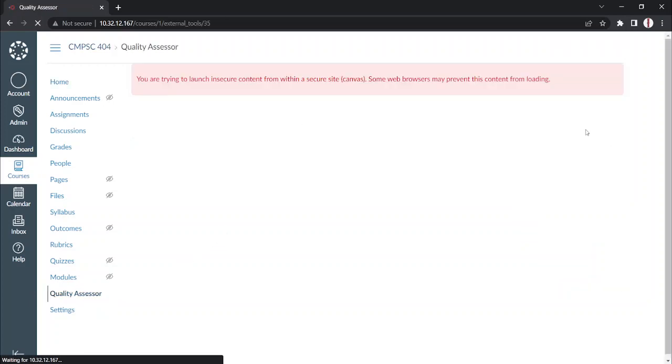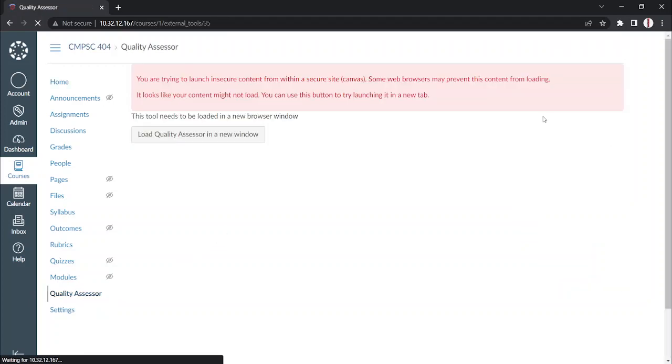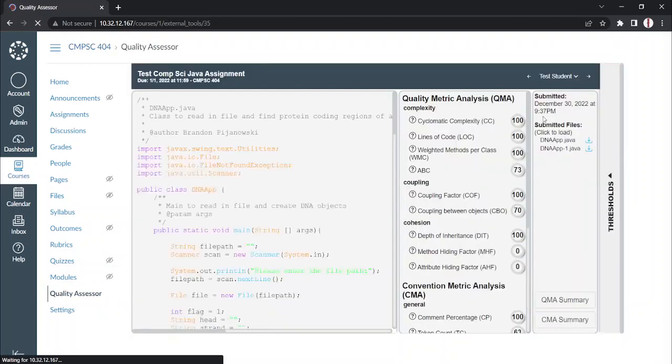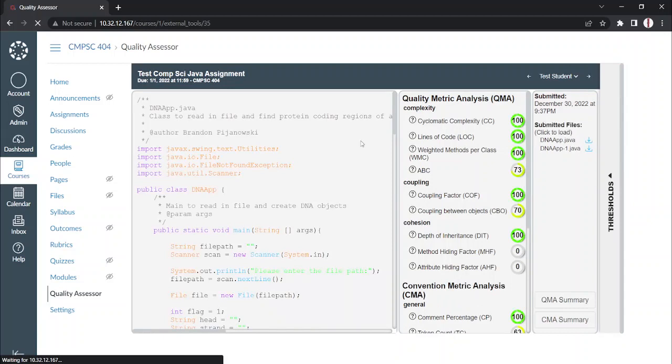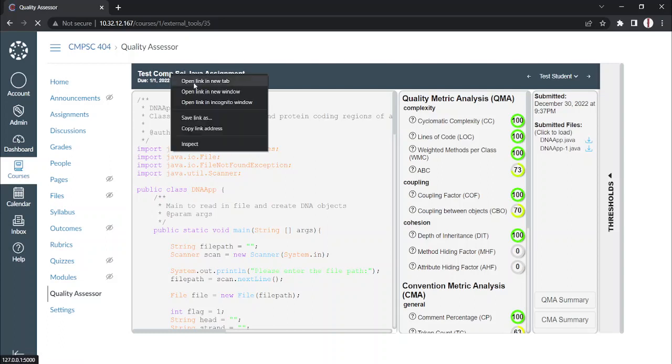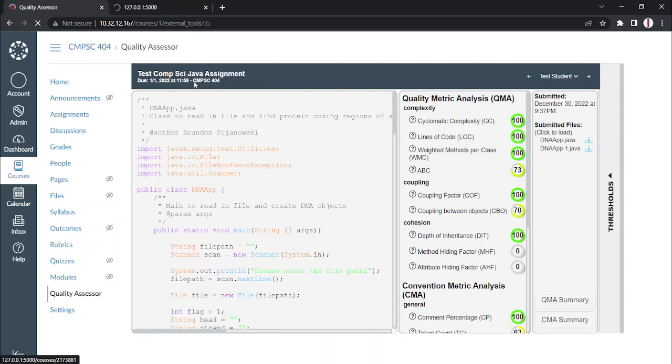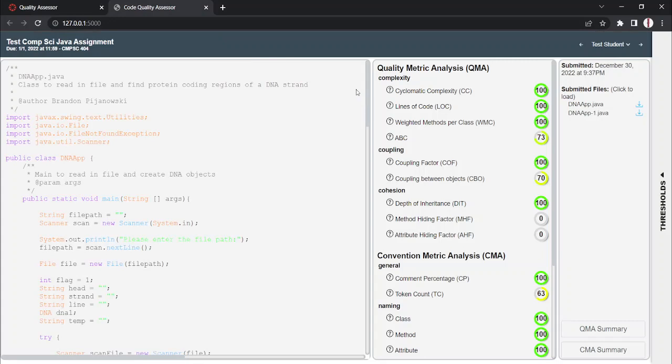After opening the Quality Assessor, it will display in a window within Canvas showing our Quality Assessor dashboard, but you also have the option to open it up in a new tab. We're going to do this because it's less distracting. Now, here is our main dashboard of our Code Quality Assessor.